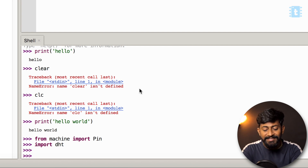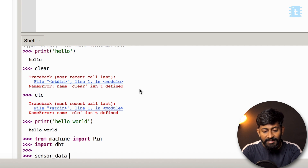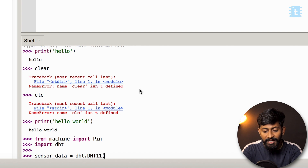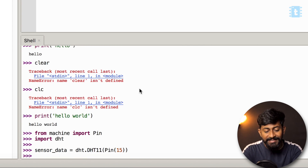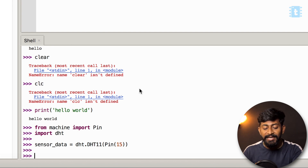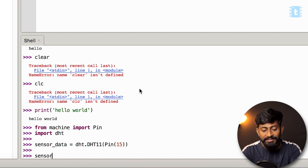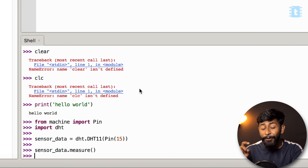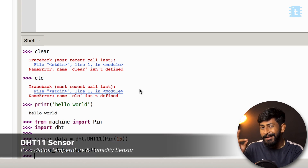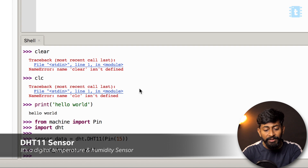Next, initialize the DHT sensor by typing: sensor_data = dht.DHT11(Pin(15)), since we connected the sensor on pin 15. Then call sensor_data.measure() to capture the data. We have two types of data — temperature and humidity.